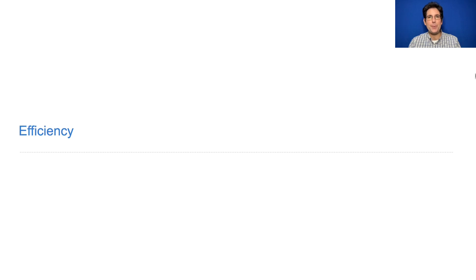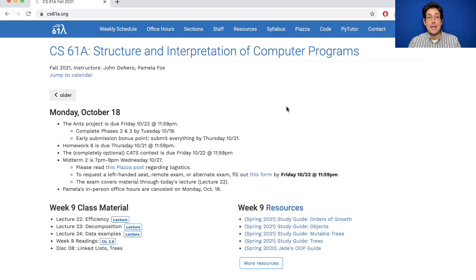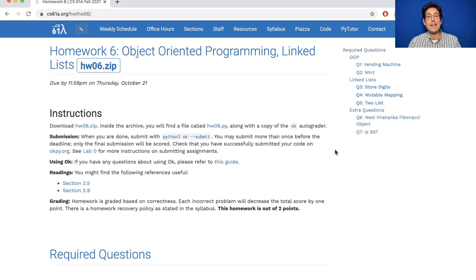61A lecture number 22 announcements. The ANTS project is due Friday, but please complete phases two and three by tomorrow and get an early submission bonus point by submitting everything by Thursday. Homework six is due Thursday as well. It's not very long but it's important to help make sure that you're ready for the upcoming midterm, and it does have a reasonable number of problems, although a few are extra so you don't have to complete them all for credit.